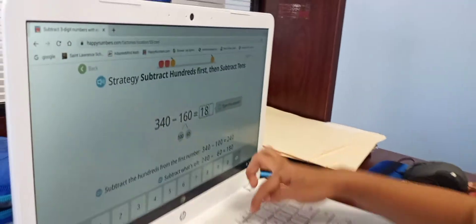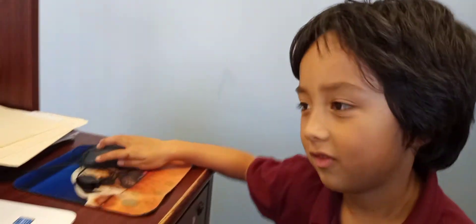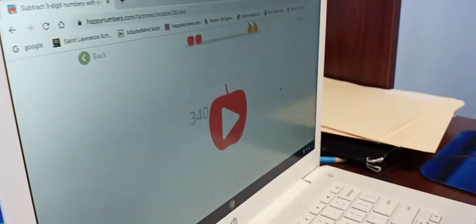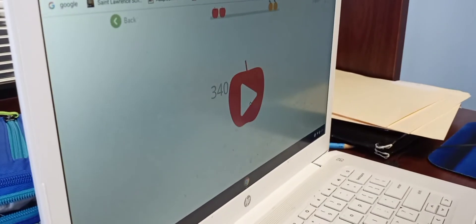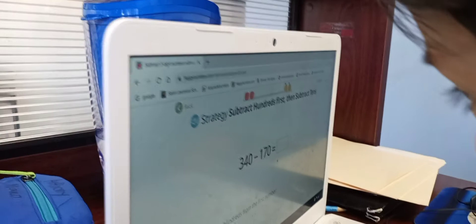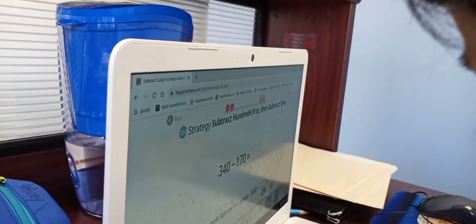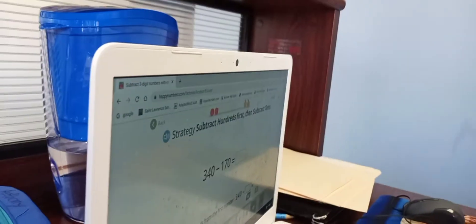Wow, you're impressive, little guy. Alright, this one. You're gonna let me get the answer first. 340 minus 170 is... 210.